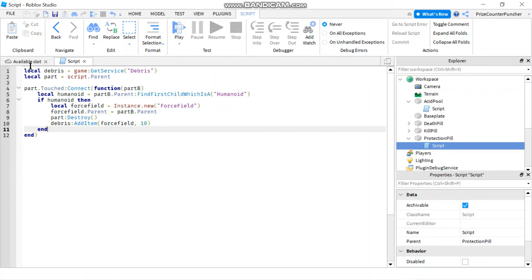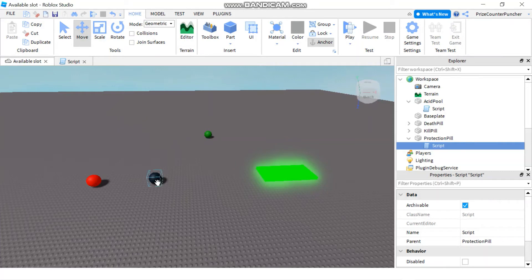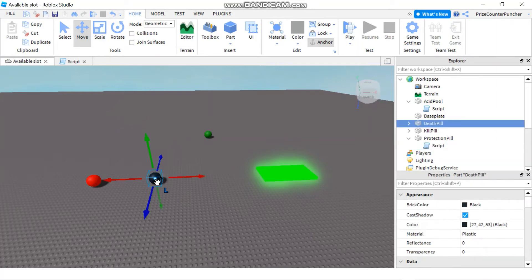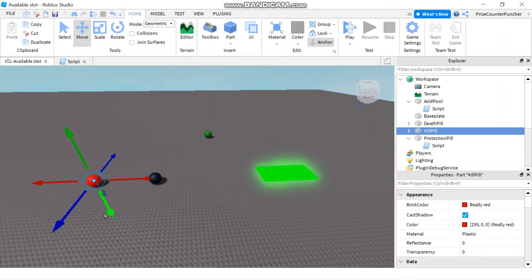Now the rule with the force field is it only protects the player from the take damage function. So it only protects the player from the death pill. But the kill pill uses a different method to kill the player. It takes away a hundred health from the player. And the force field is not gonna protect the player from that. So if the player touches this one he's gonna die.